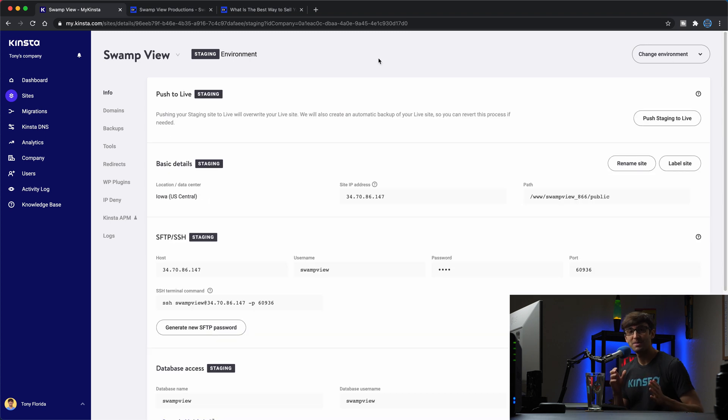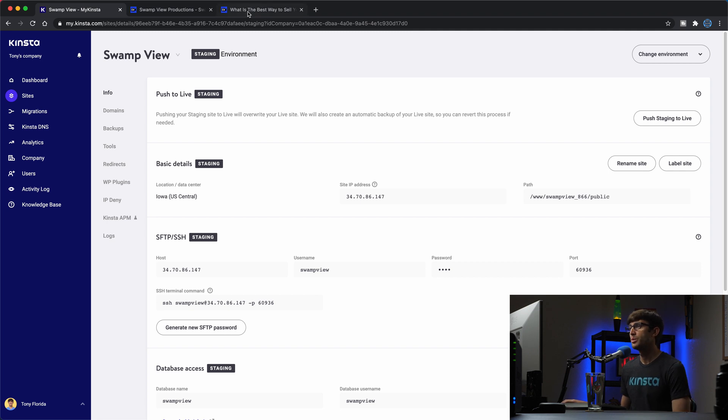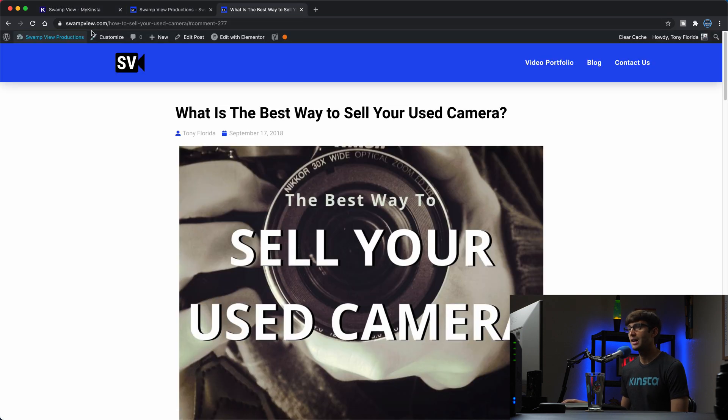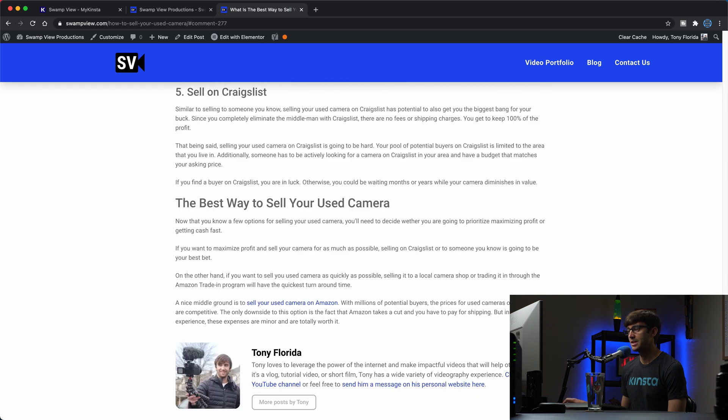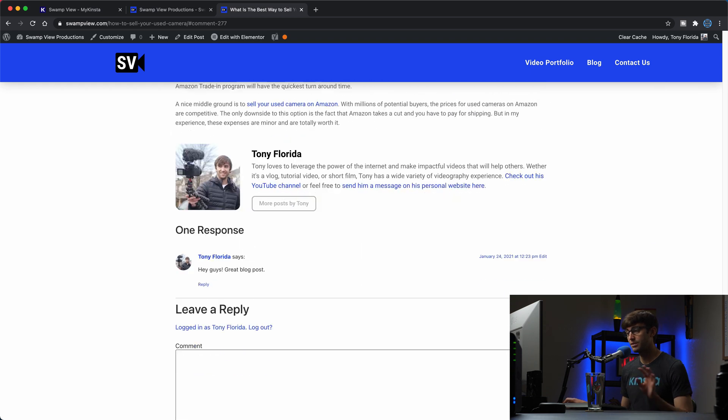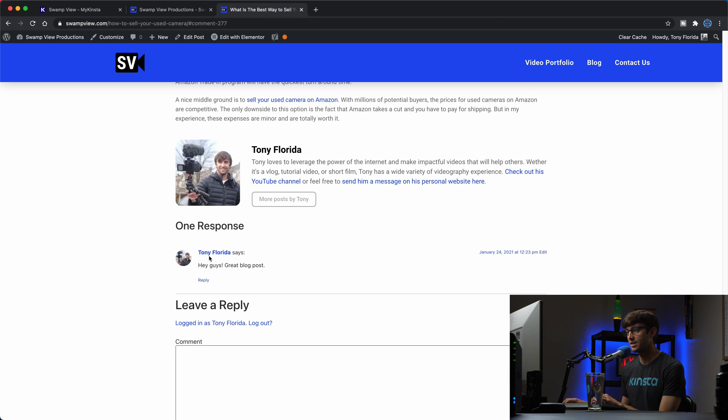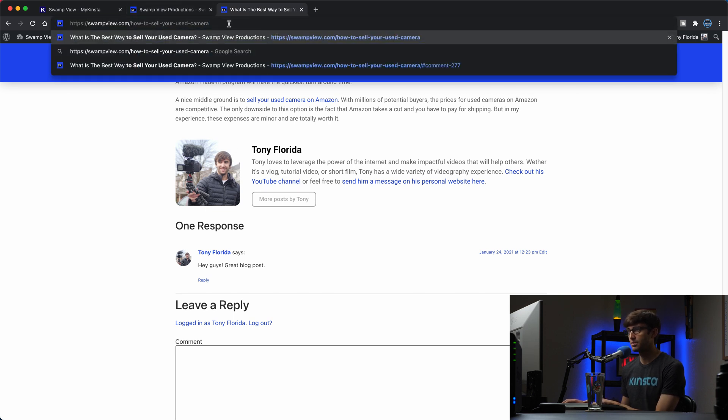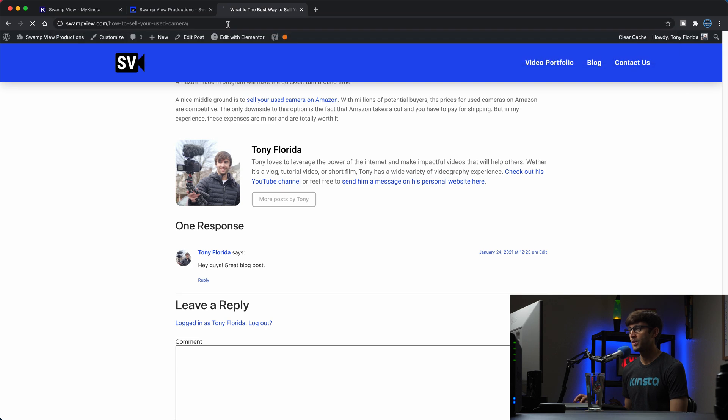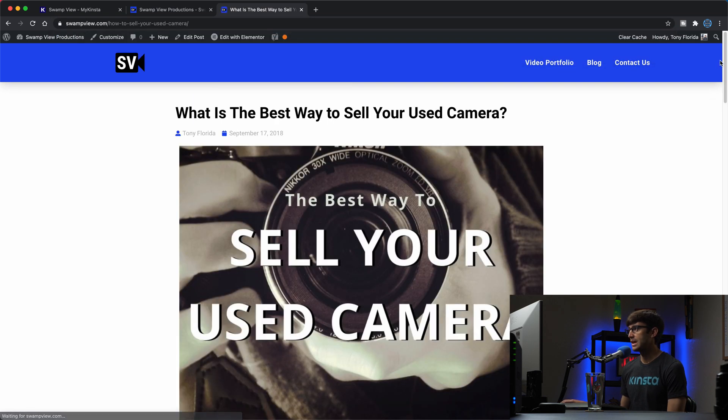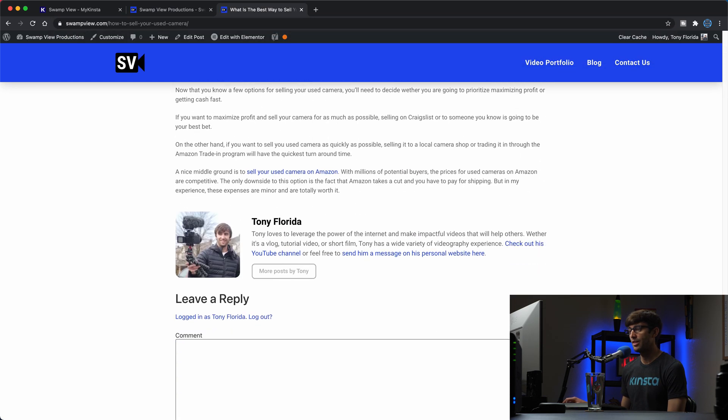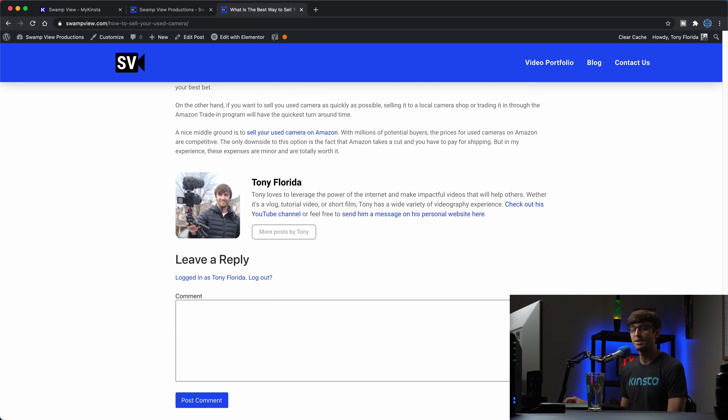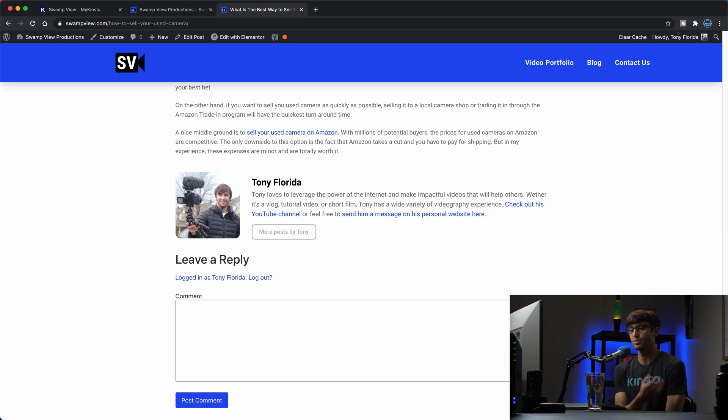Okay I'm back, the changes have been pushed from staging to the live website. Let's see what happened here. We'll go to the live website domain name and actually since we're here still we'll go down. I haven't refreshed the page but when we refresh the page we should see that this comment goes away. So I'm just going to go to this blog post, how to sell your used camera, refresh the page and let's see what happens. That comment is gone because this entire page has been overwritten by what it looked like in the staging website.